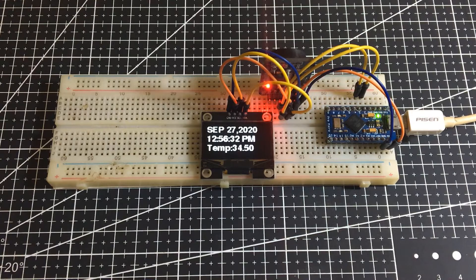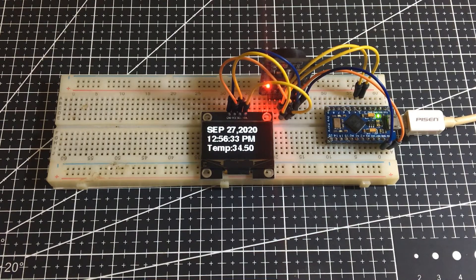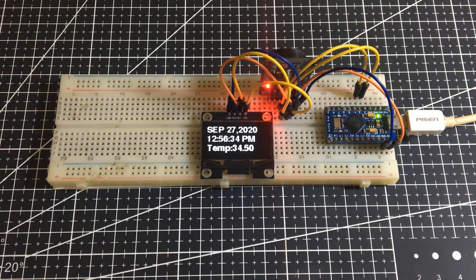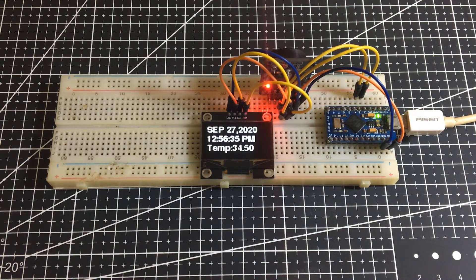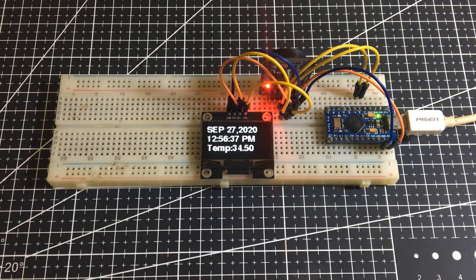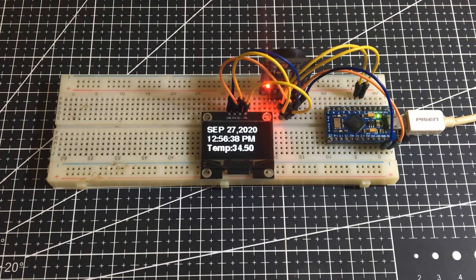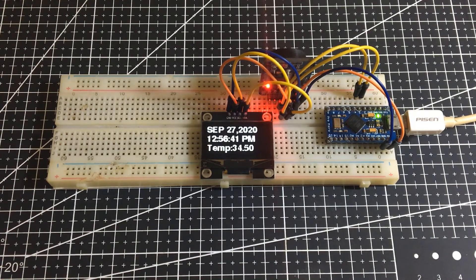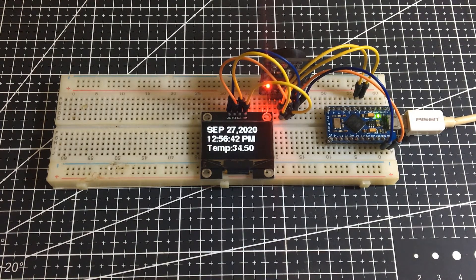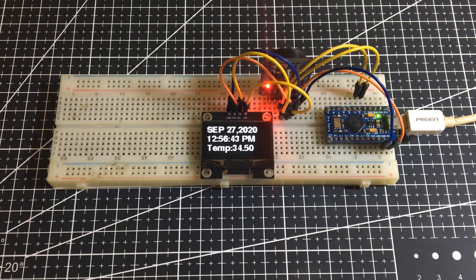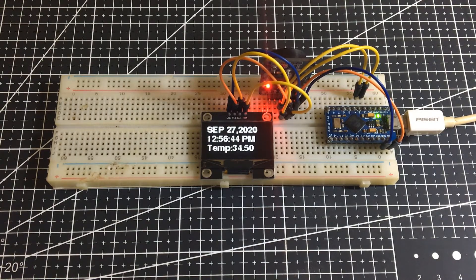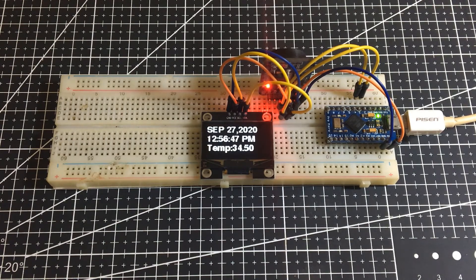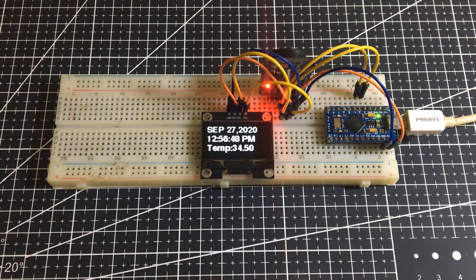As you can see, we successfully printed the current date and time. Again, the time is in 12-hour format and has an integrated AM-PM indication thanks to Jaroszewski's library. And in the bottom is the integrated temperature built-in for DS3231.